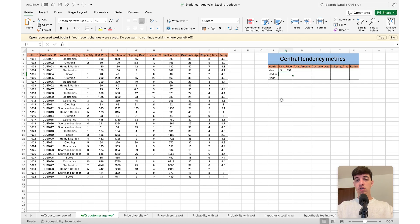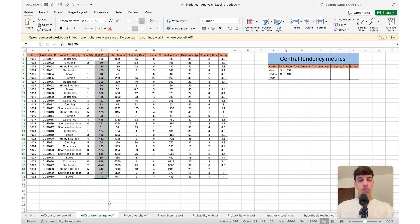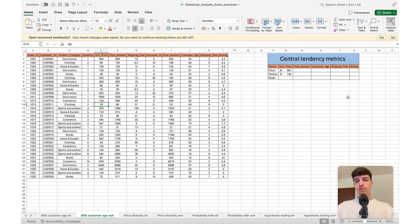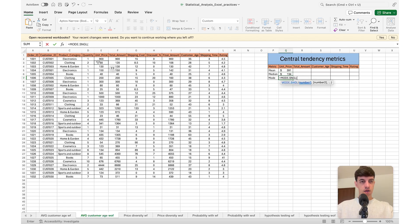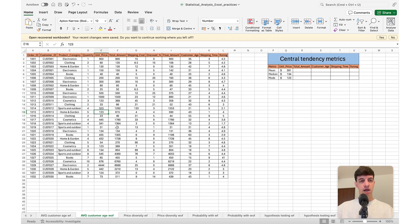For the mode I do equals, then MODE.SNGL, select the unit price column, close brackets, and press enter. The result is $123 — because $123 is the value that appears with the most frequency across these unit prices. That massive range between minimum and maximum is exactly why the mean and median are so different here.